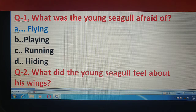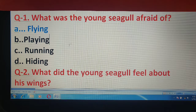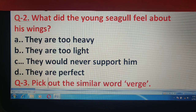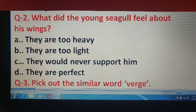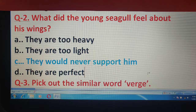Now move to question number 2. What did the young seagull feel about his wings? Young seagull को अपने wings के बारे में, अपने पंख के बारे में क्या doubt था? उसे लगता था कि they would never support him.